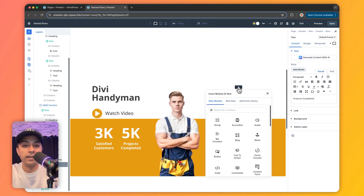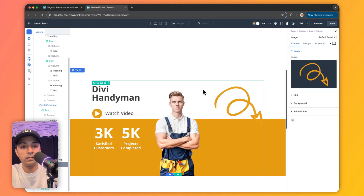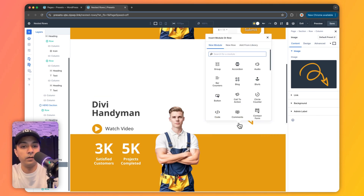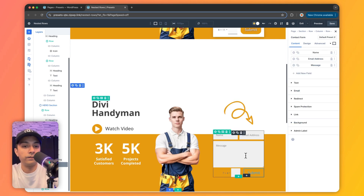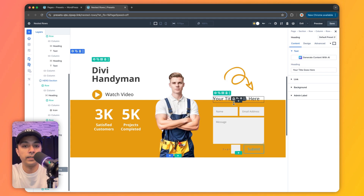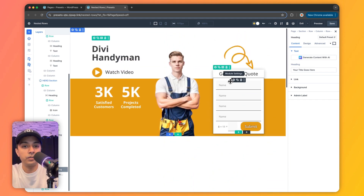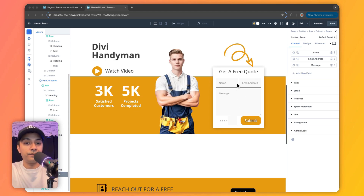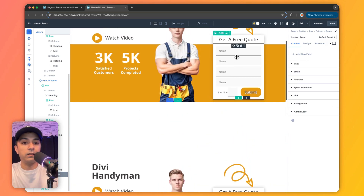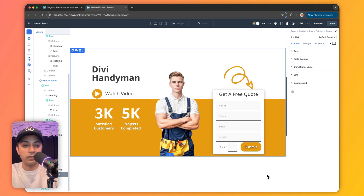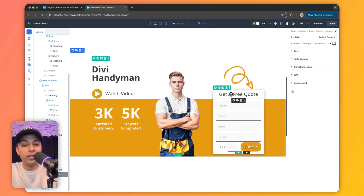Now let's move to the third column. First we add an image and copy the styling attributes. After that, we add a contact form by searching for it, and add a heading above the form. We paste all the attributes to match the existing design. After pasting, this is the final look of our form — we just need to remove the default fields and add the fields needed for our code form. This was the hero section we were trying to recreate, and here is our final result. This is how easy it is to use nested rows to create a complex design.